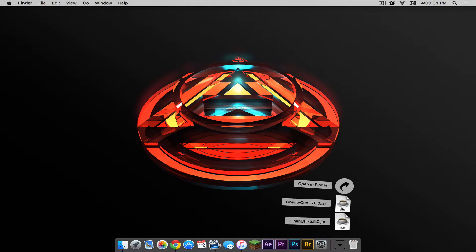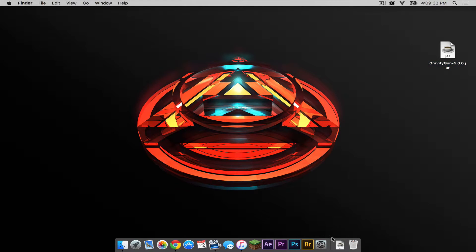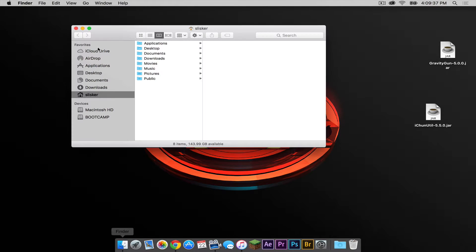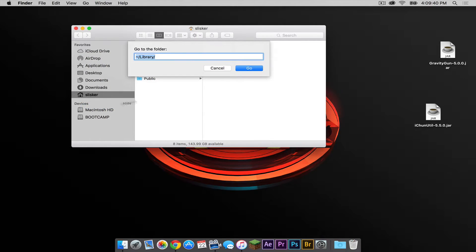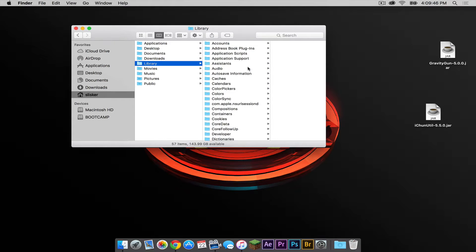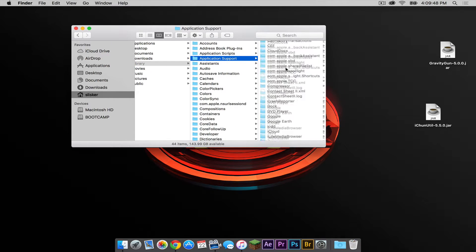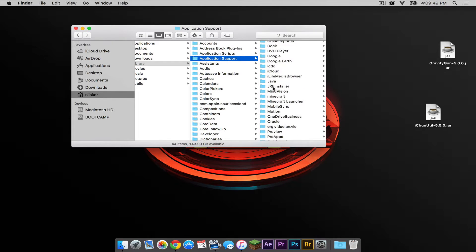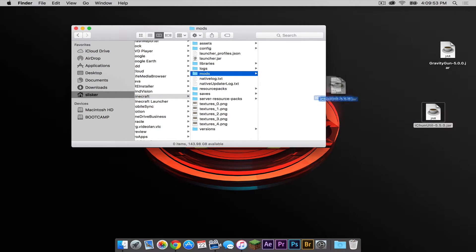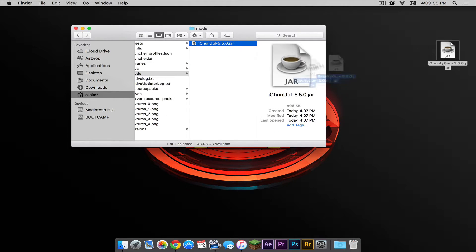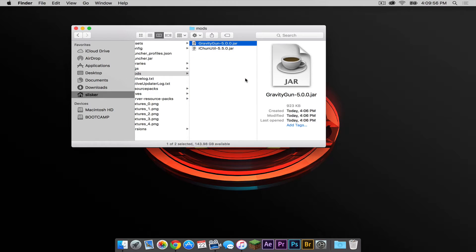Let's drag our mods from our downloads folder onto our desktop. Open up your Finder, click Go and then click Go to Folder. Copy and paste this code from the description below into the Go to Folder field, then press Go. Click Application Support, then Minecraft, and click the mods folder. Drag your iChun util .jar and your gravitygun .jar into the mods folder.